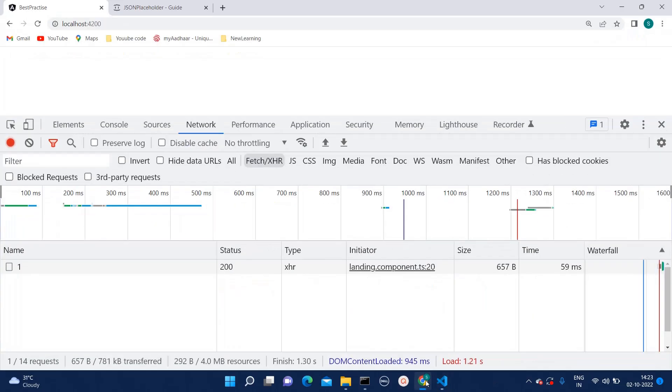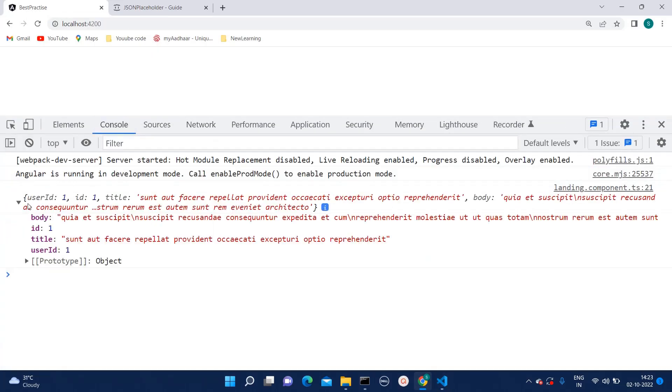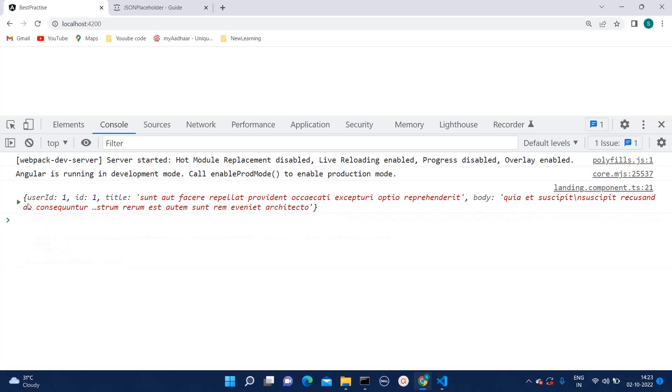Now, let's see it on console whether we are getting it or not. Here you can see that data.